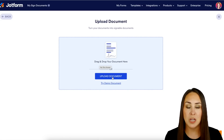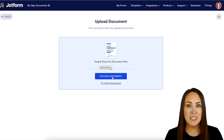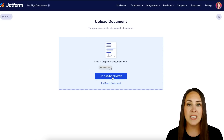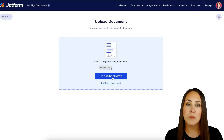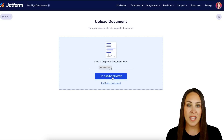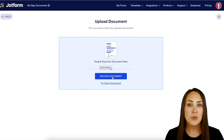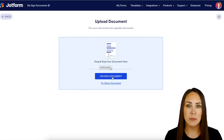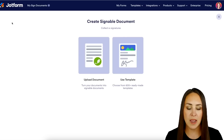Choose 'Upload Document.' Now the only drawback to that is if your document doesn't have the branding or colors that fit your brand, you're not going to be able to customize or edit it within Jotform. So the best way to do this instead is to use one of our templates.